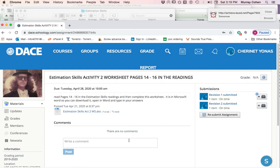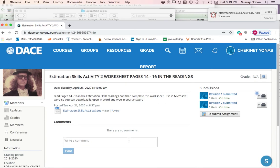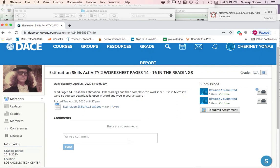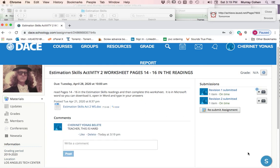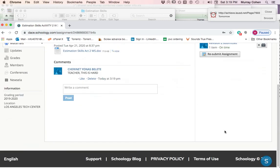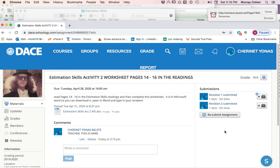There are no comments. Nobody's written anything. I'm going to write something here. 'Teacher, this is hard.' You can post it for your other fellow students to see. That's all you have to do.